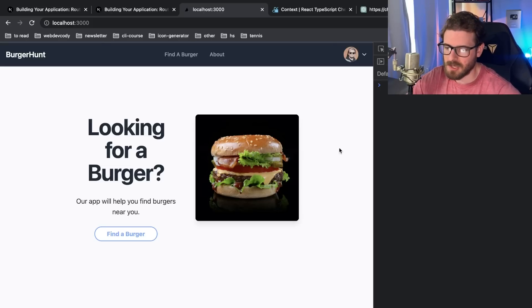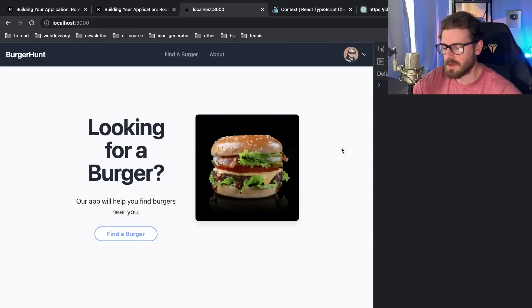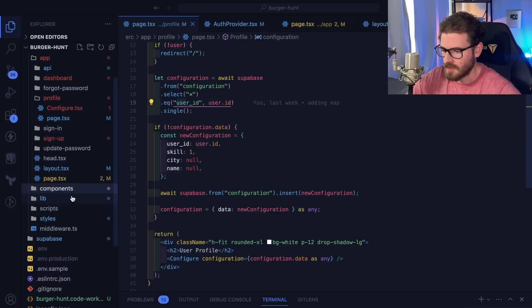This is where server-side rendering is really useful in making your user experience much better. I'm using the app router in this example, and I have a layout here.